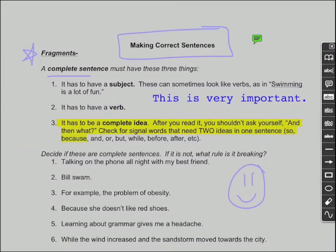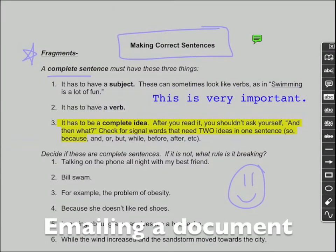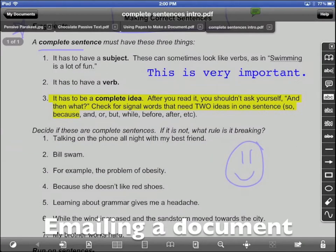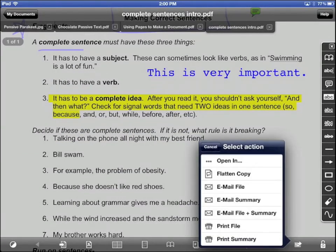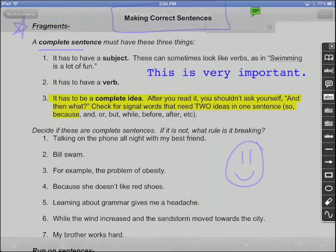When you're finished marking your document, you can tap Share to send it by email and choose Share to email. You should choose Flattened Copy if you want your marks to go in the document.